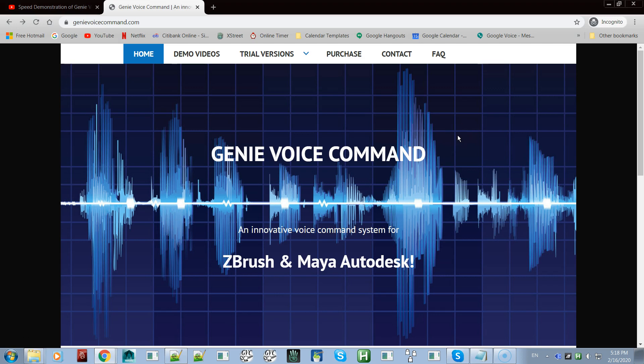Hi! In this video I am going to show you how to download, install, and set up Genie Voice Command for ZBrush.